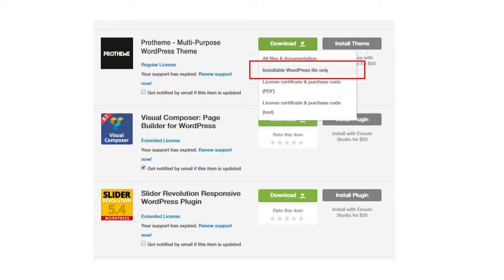You will see a list of files to download. For this tutorial, we will choose the WordPress installation file. Simply click on the download link and drop the file anywhere on your computer.